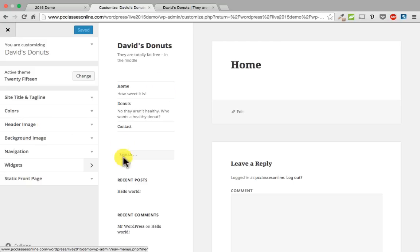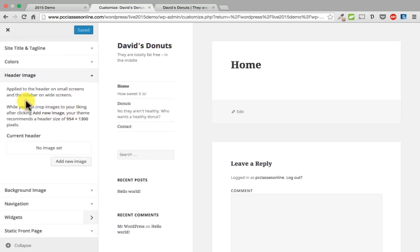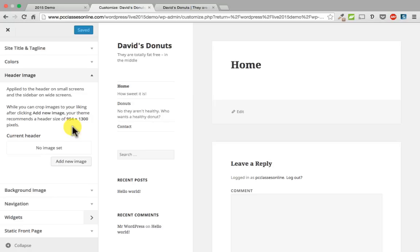This area is called your header. If you go under header image and click that, it says you can crop images to your liking after clicking add new image. They recommend 954 by 1300 pixels. If you want your picture to not stretch out of proportion, make it 954 by 1300. As a side note, if you do not have a graphics program, Canva.com is a great place to do that because you can actually tell it exactly how many pixels you want.